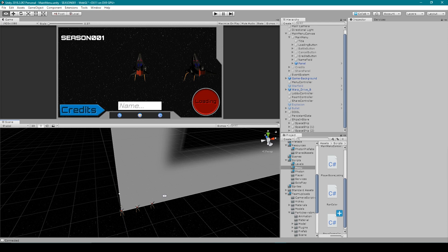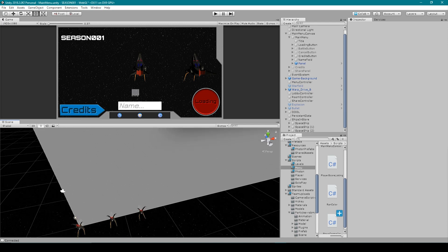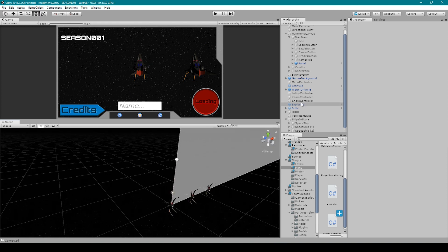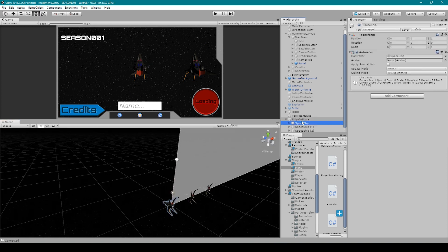Now, if you don't have character models at this point in time, you can just use simple cubes or spheres or capsules, whatever you want. But I'll end up swapping this model out as a placeholder with the models of the other spaceships once I have them.